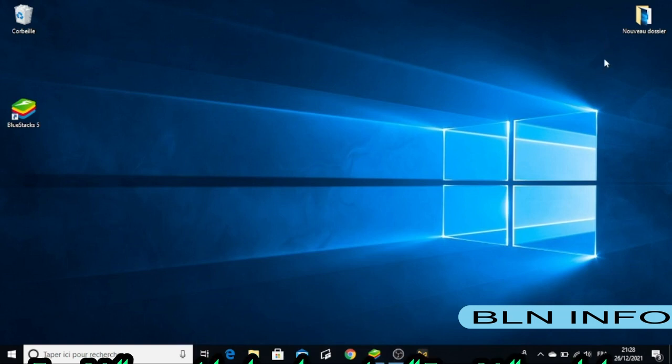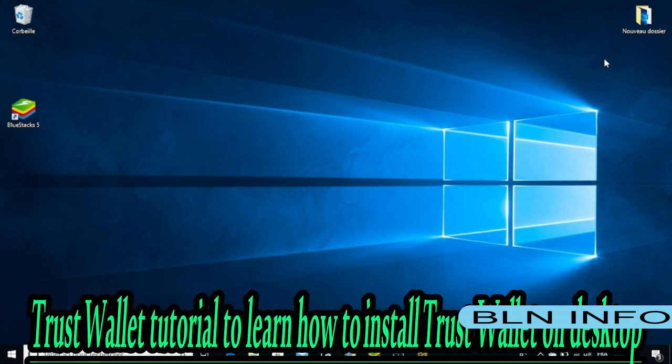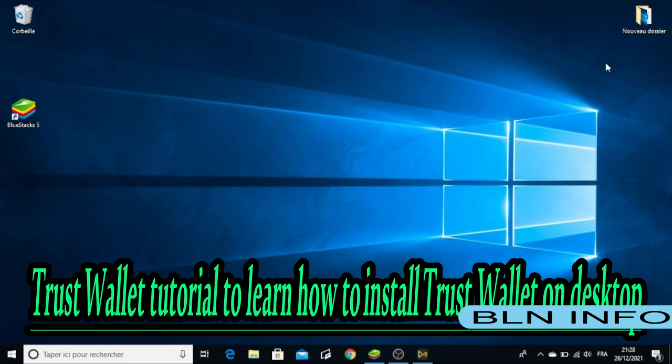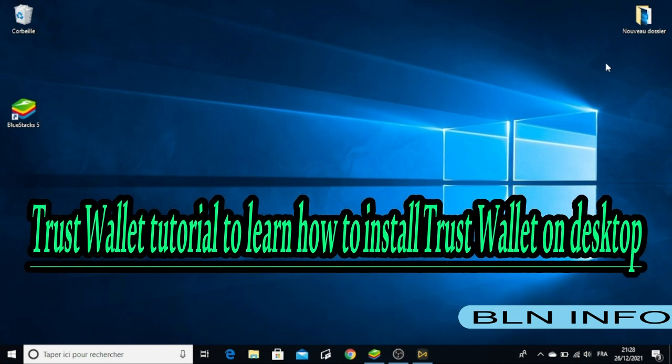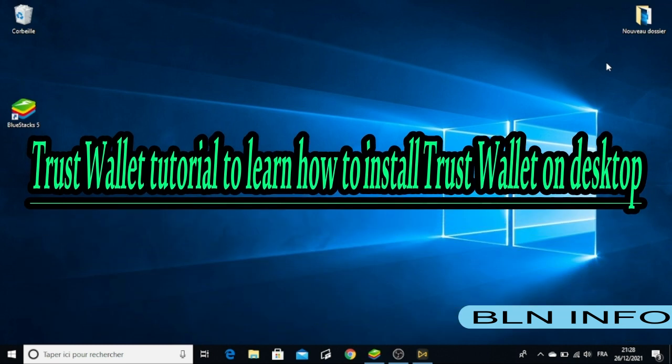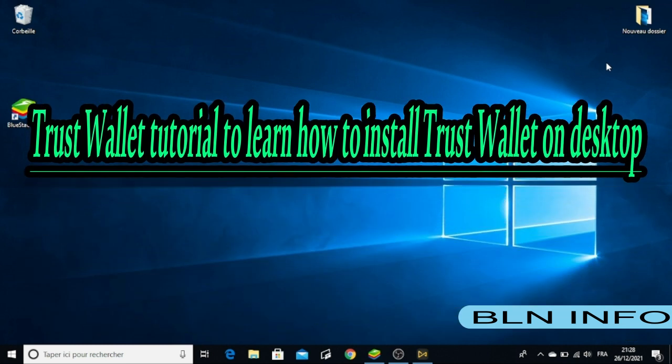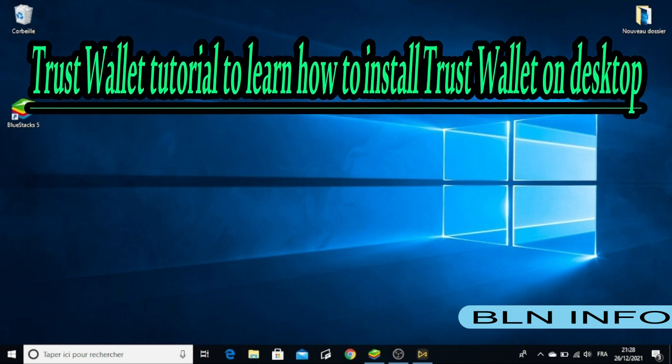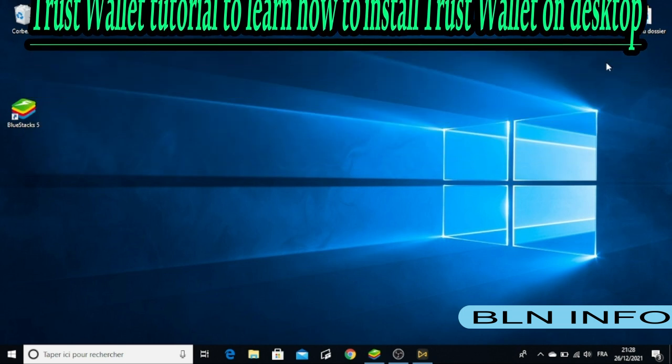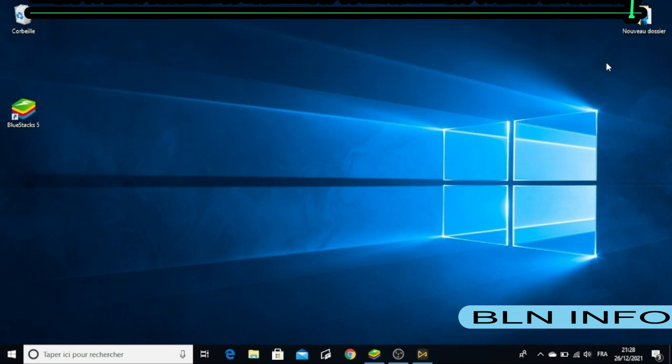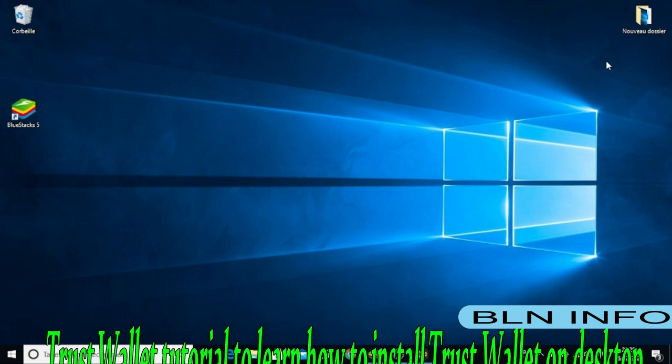Hello everyone, in this video we are going to see how to download and install Trust Wallet on PC desktop using BlueStacks. Please keep watching this video till the end without skipping so that you will learn how to download and install Trust Wallet on your desktop.